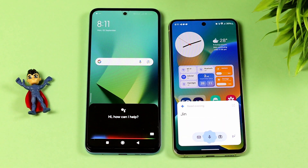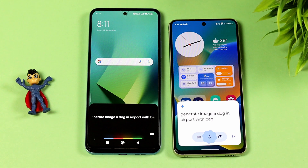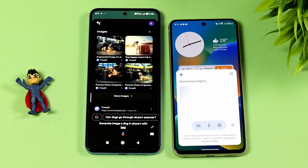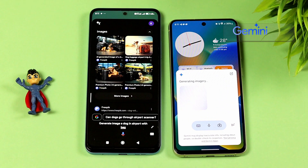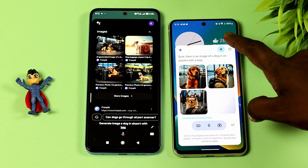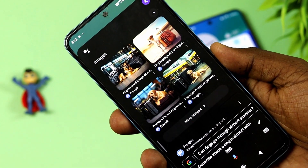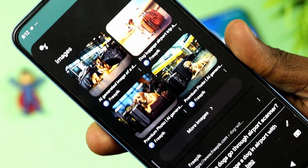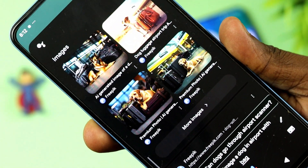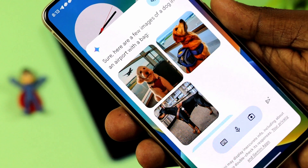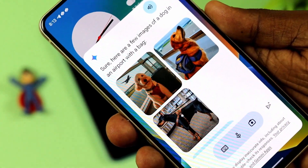Generate image: a dog in airport with a bag. Here is an image of a dog in an airport with a bag. When you need to generate images, you can do it for free on the Gemini website or in the Gemini app.